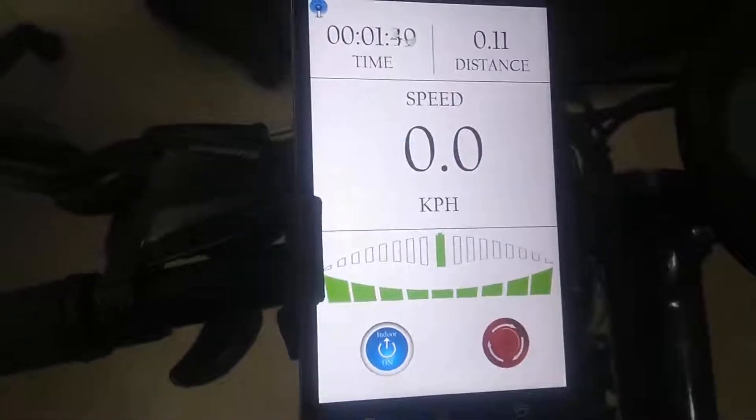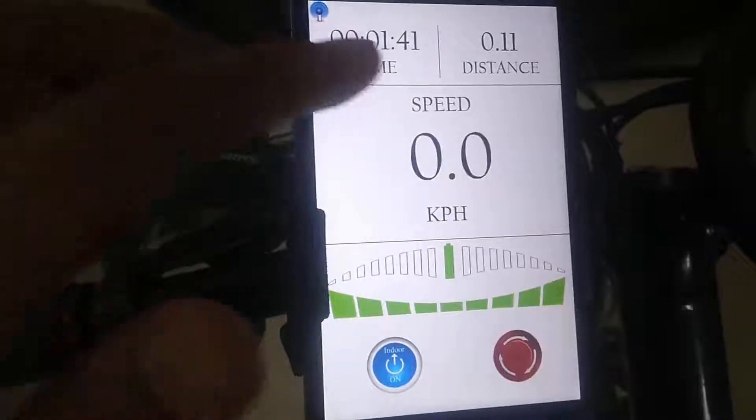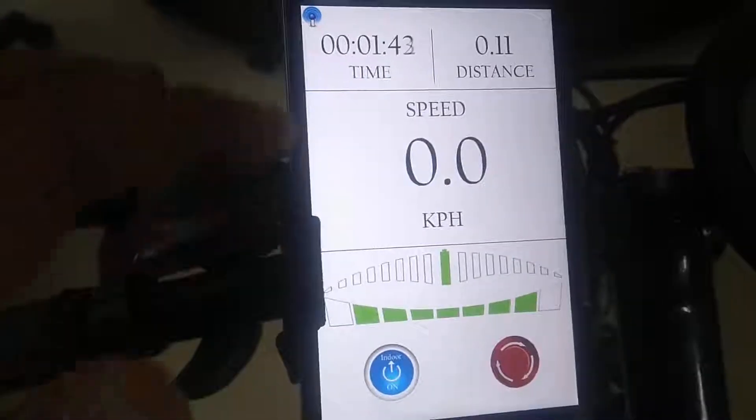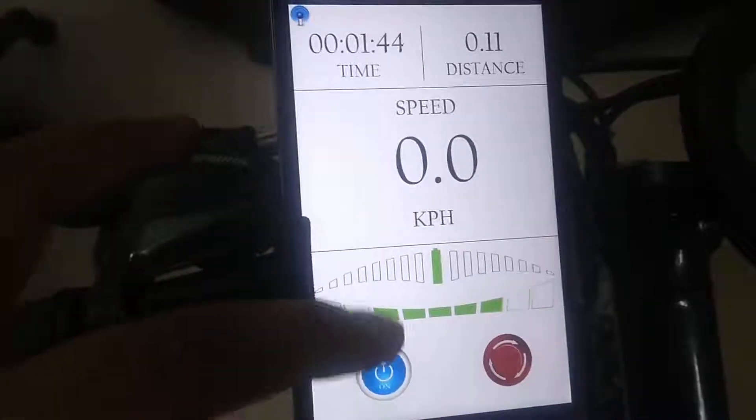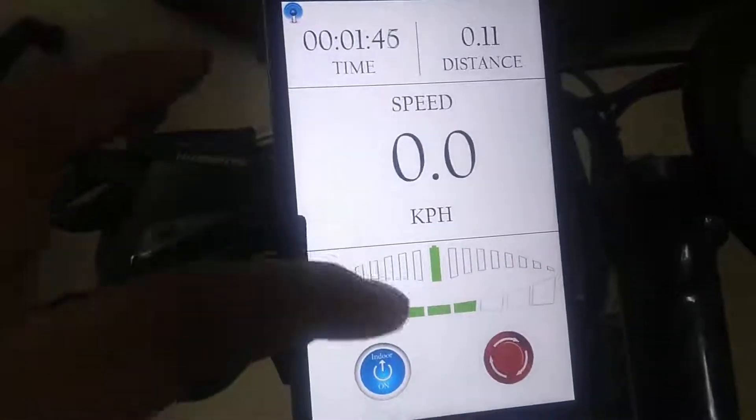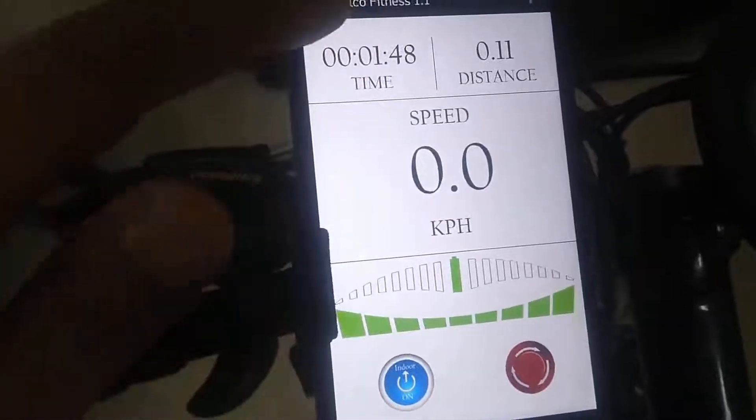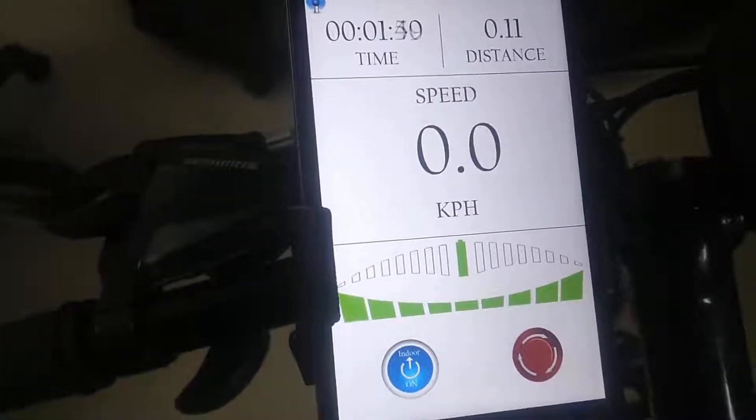When you swipe downward, it decreases the power level. When you swipe upward, it increases the power level.